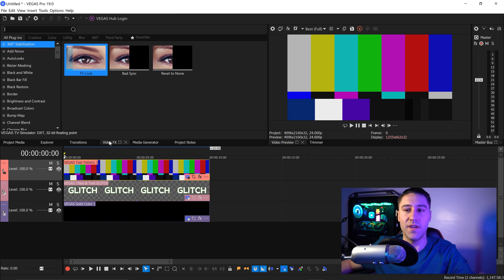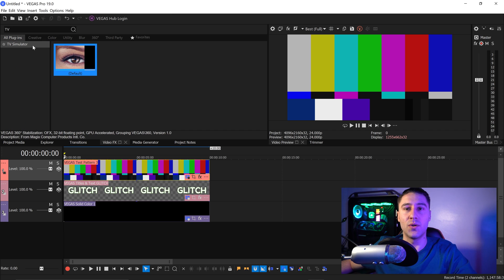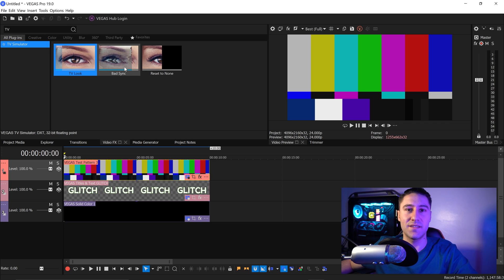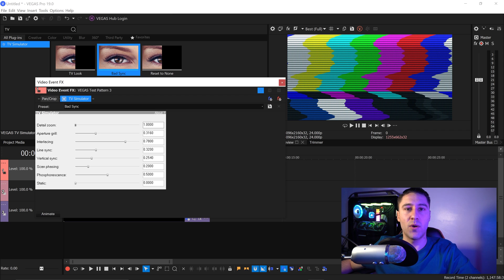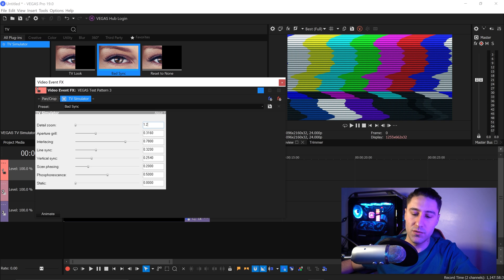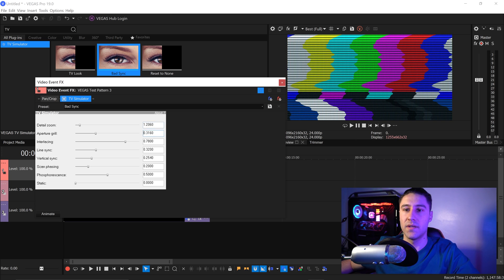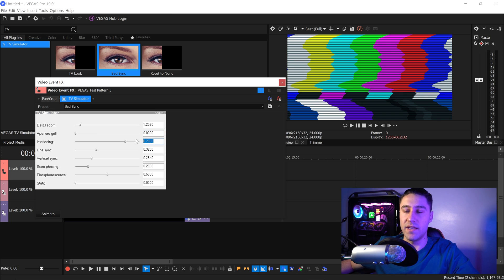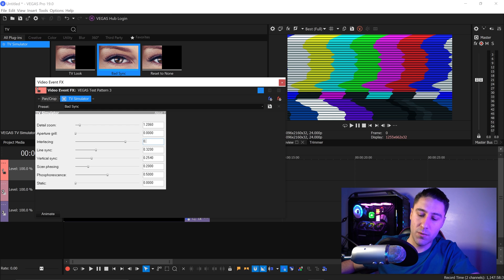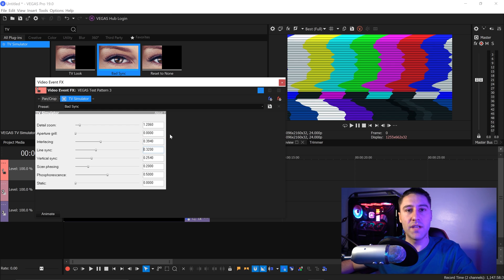Go to Video Effects and type in TV — there'll be something called TV Simulator. Get yourself the preset that says bad sync and left click and drag this into your pattern. For the detail zoom, set this to 1.2060. For the aperture grill, set this to 0. For the interlacing, set this to 0.3940. Leave the rest of the settings on default.